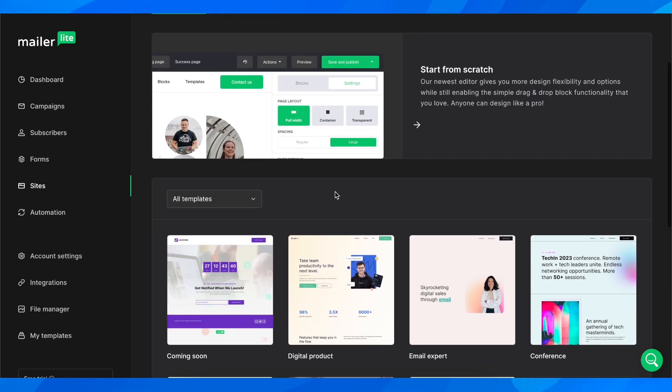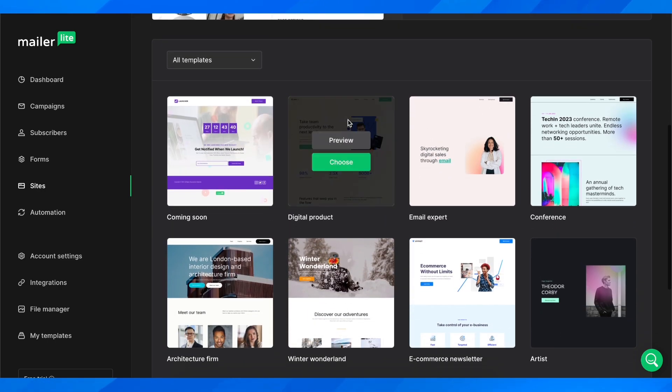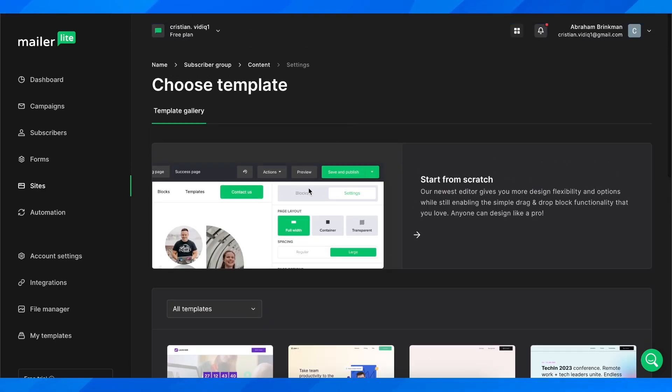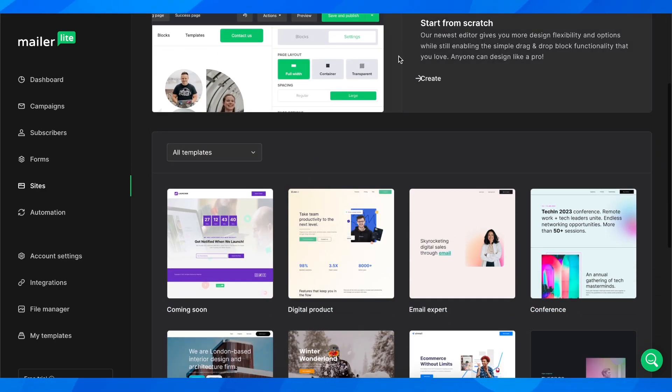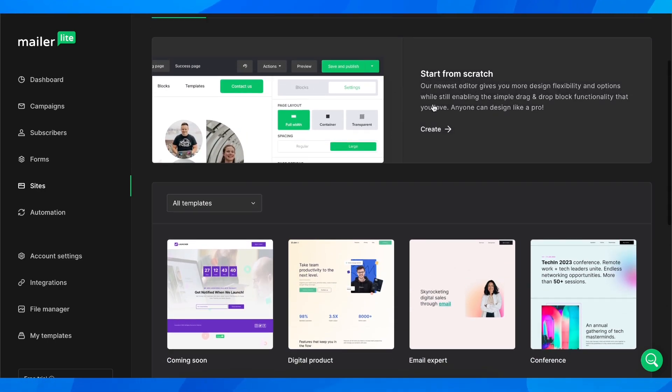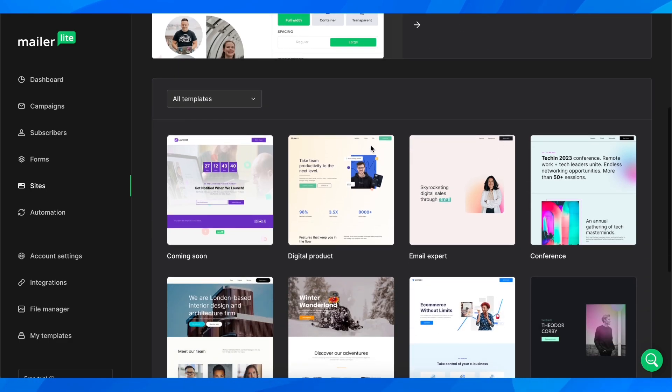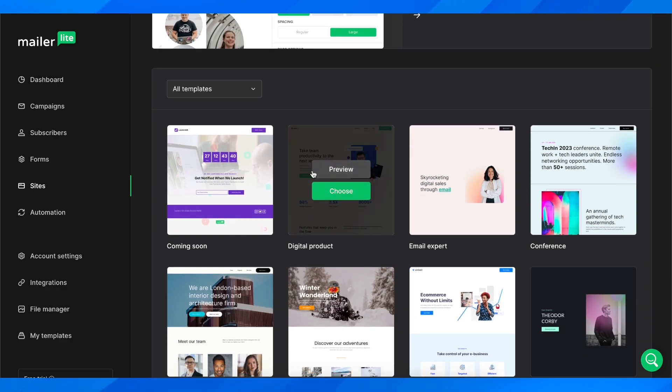Now you're going to have the option to use templates or start from scratch. I'm going to choose this template here, and it's going to take some time to load up.